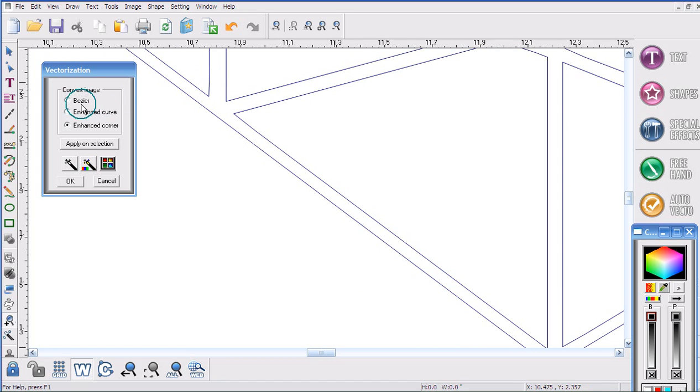So that's the difference between Bege, enhanced curve, and enhanced corner.